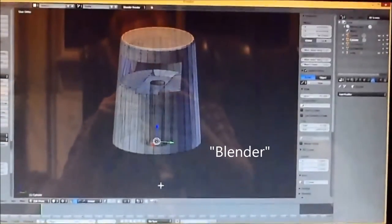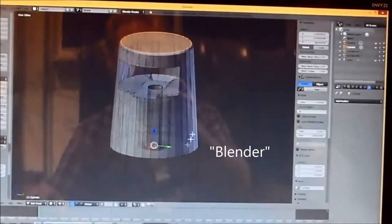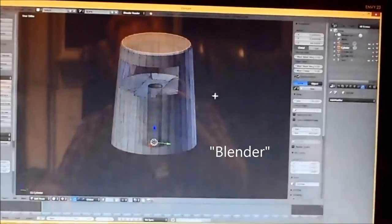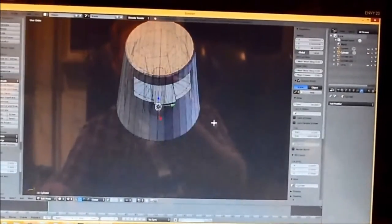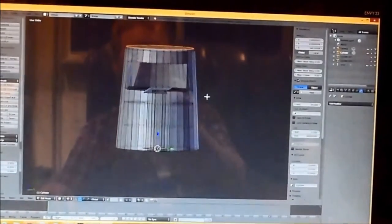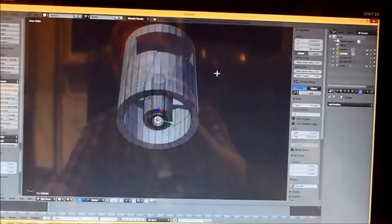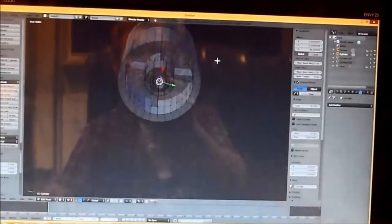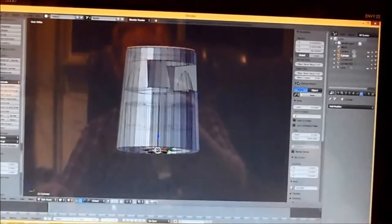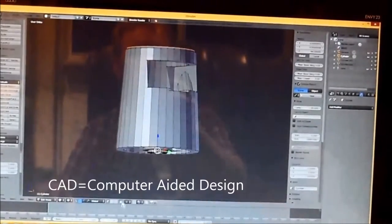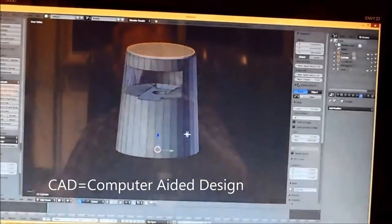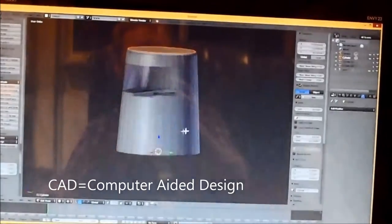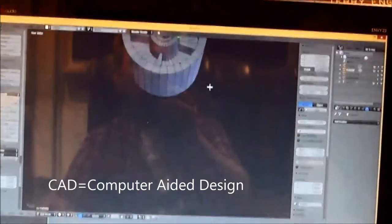You can print the model that you get from the 3D scanner after a little bit of cleanup. But I've gone into this program here called Blender and done a lot of cleanup to it. There's also one called 123D CAD from AutoCAD that's free. And SketchUp from Google is another good free CAD software.